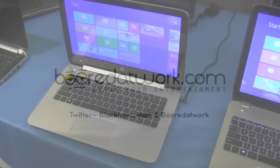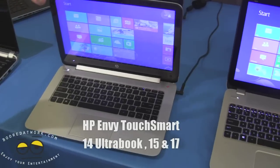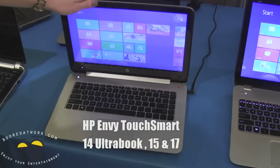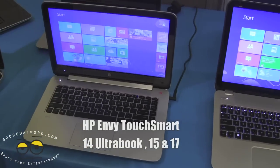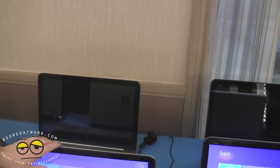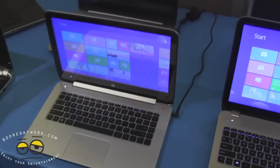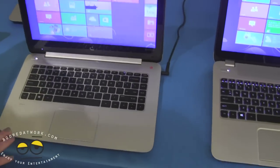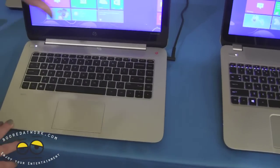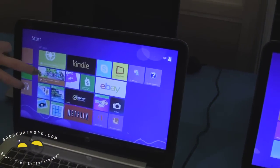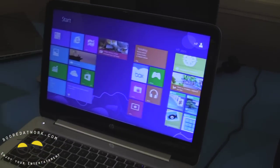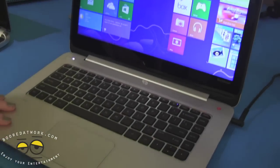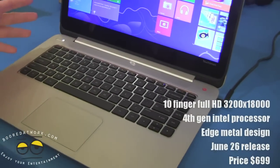We'll move on to our Envy lines, our higher end. We've got the Envy's here, these are the Ultrabooks and the Sleekbooks. This is our 14 and our 15. The 14, these are full touch. You can see full touch capabilities. They have Beats Audio, full touch screen.